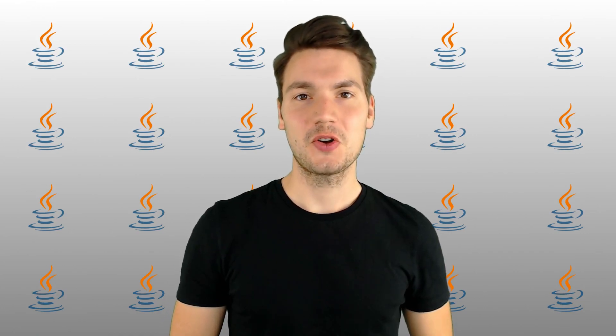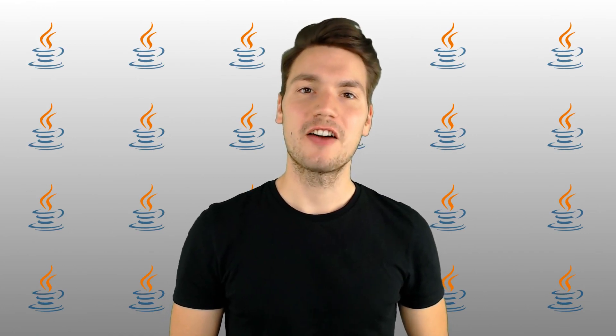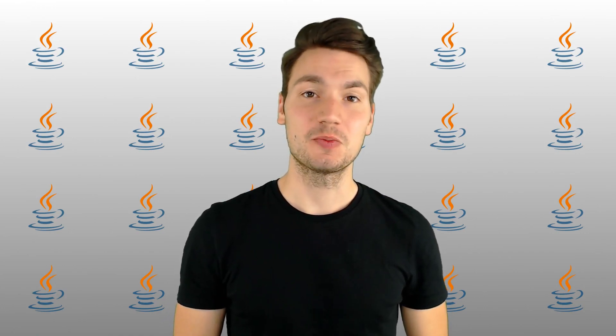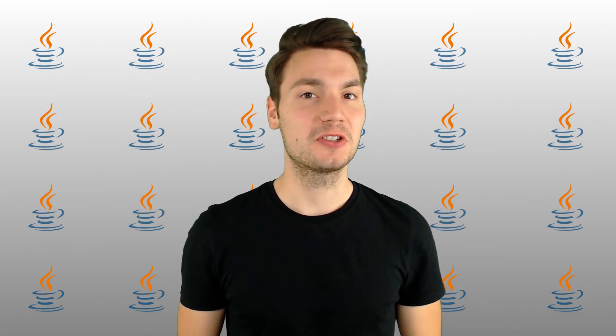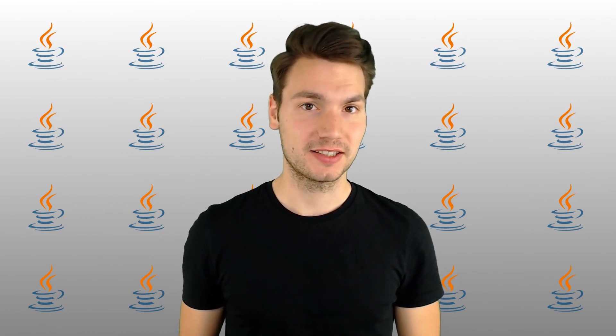In this video I want to show how we can make our Java EE applications more resilient by using the MicroProfile Fault Tolerance project.